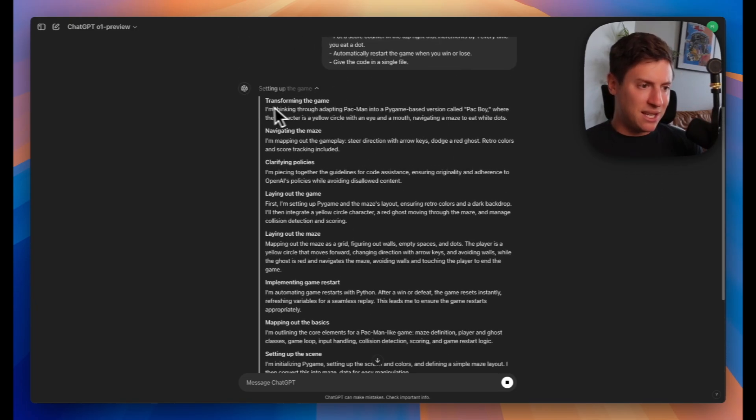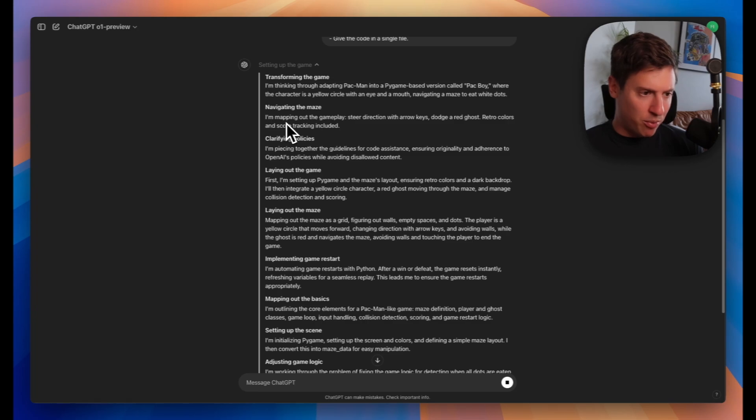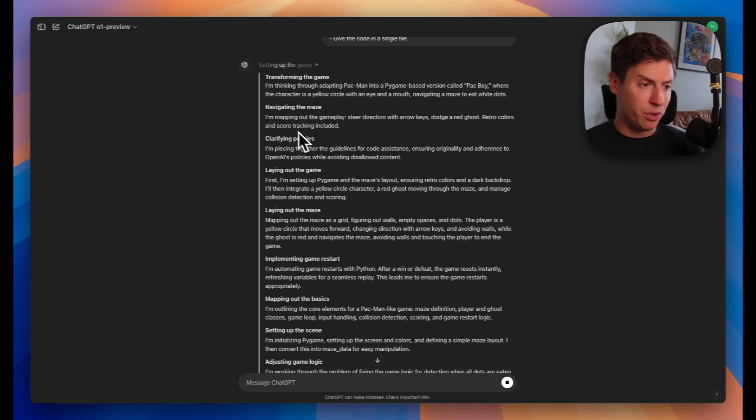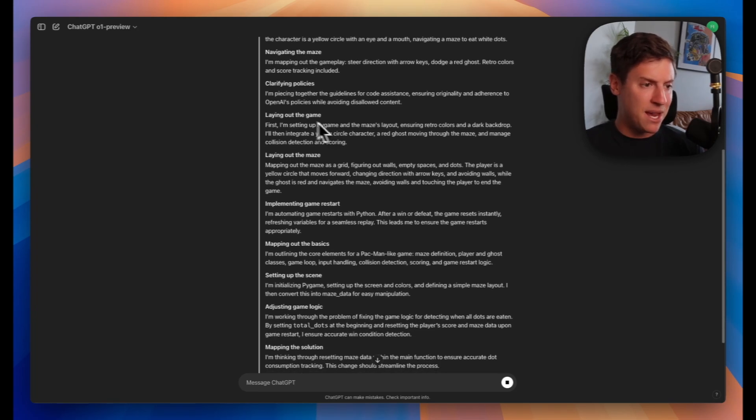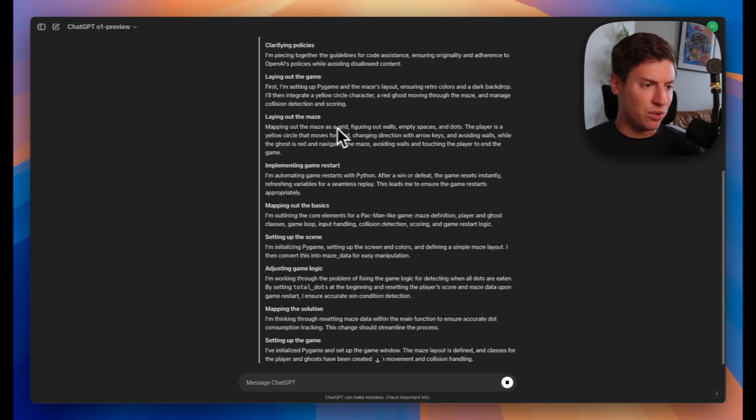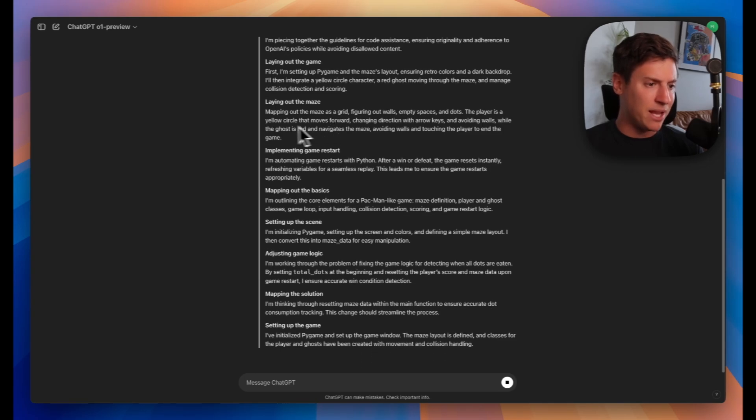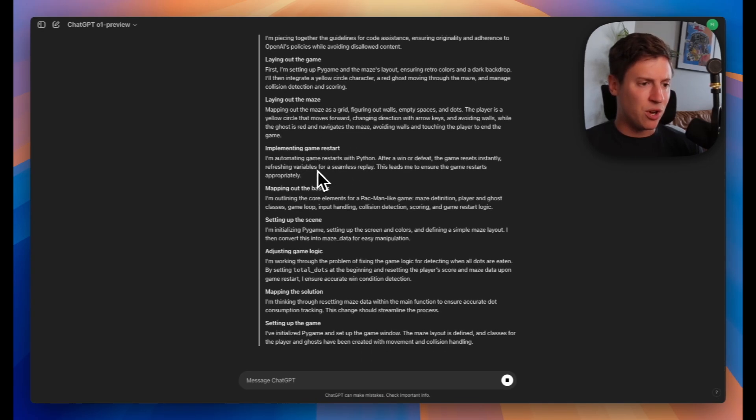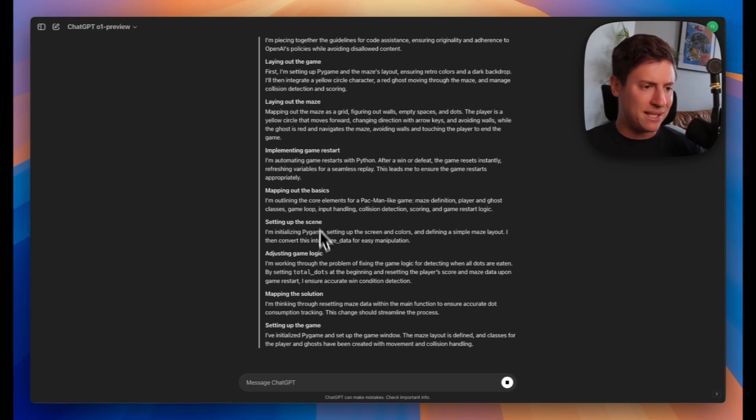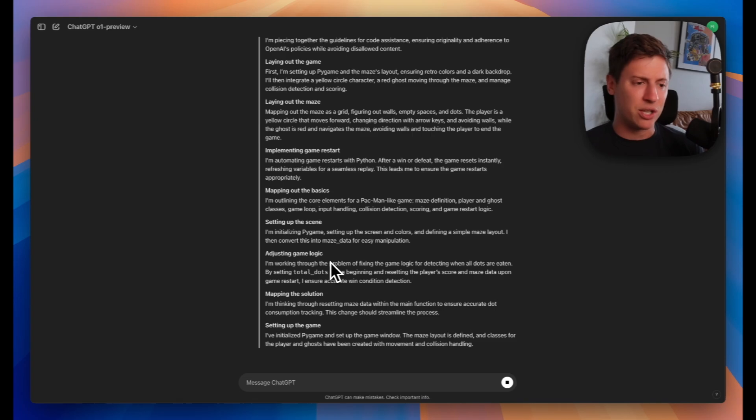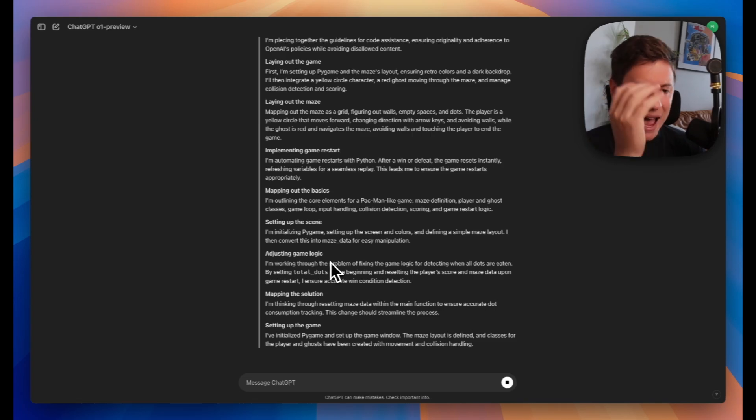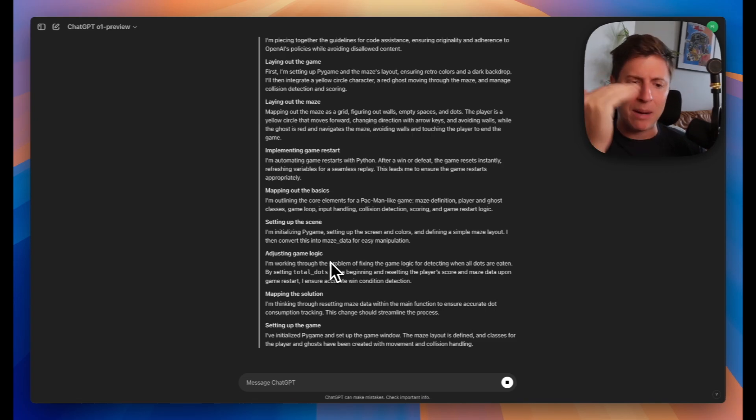You can see the entire thought process the AI goes through, which is really cool. Create the game, navigate the maze, clarify the rules, lay out the game, lay out the maze, implement game restart, map out the basics, set up the scene, adjust the game logic. It's really amazing to see how this AI is able to think and come up with the steps for the game.